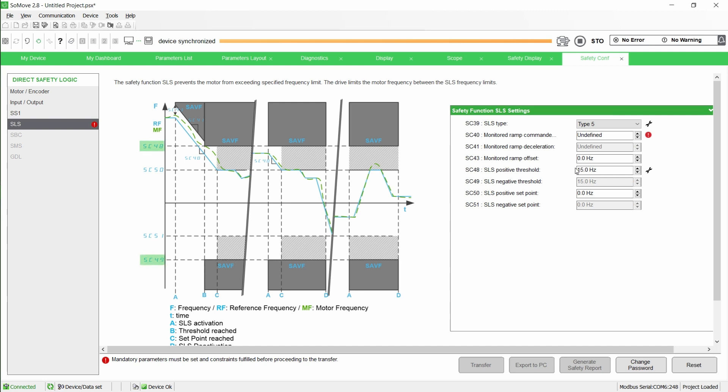Note that SC49 is automatically set to SC48 value. It cannot be modified.